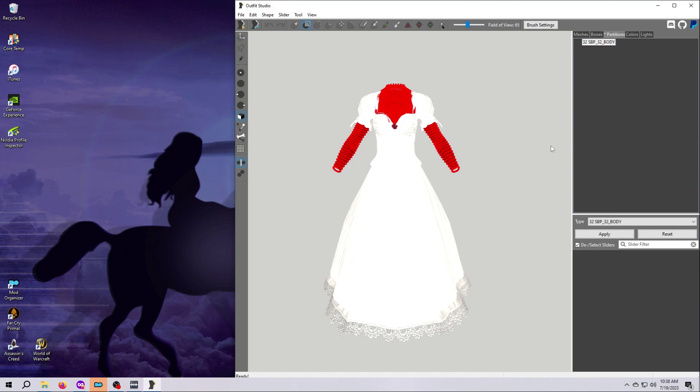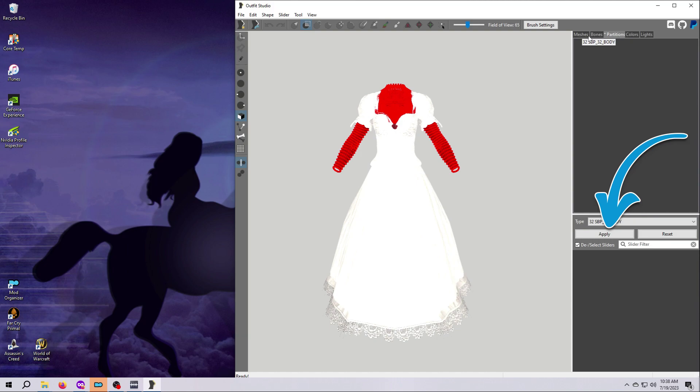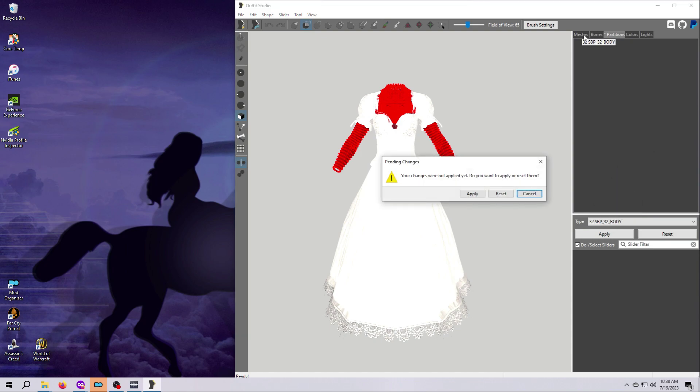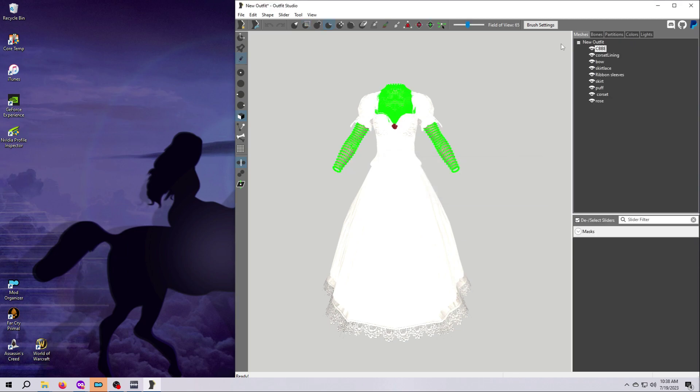Outfit Studio will automatically reassign the vertices that used to be in forearms and calves to the body partition, so we don't have to do anything else here except hit apply. If you forget to hit apply like I did while recording, you'll get a warning, so just hit here to apply it.